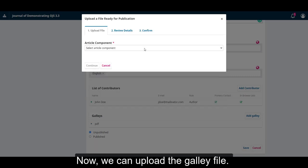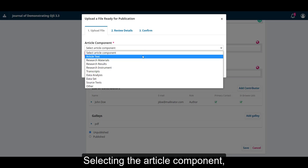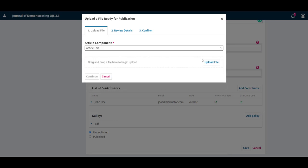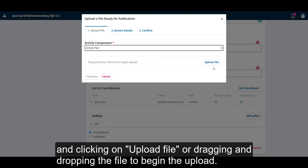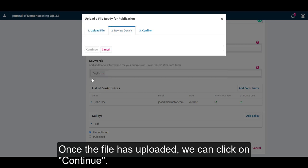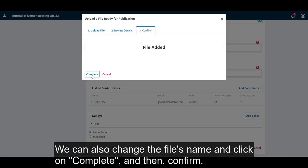Now we can upload the galley files. Selecting the article component and clicking the upload file or dragging and dropping the files to begin the upload. Once the file has uploaded we can click on continue. We can also change the file's name and click on complete and then confirm.